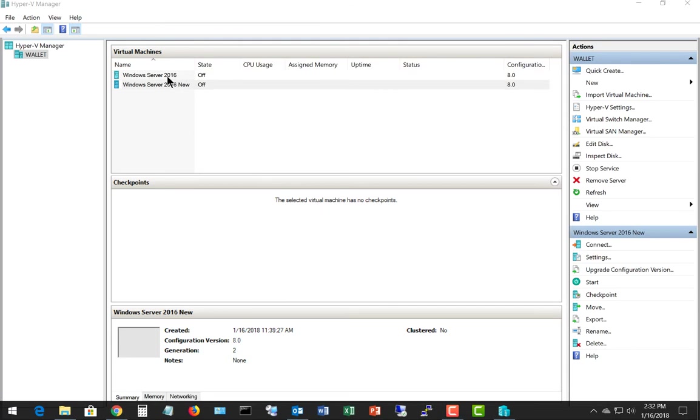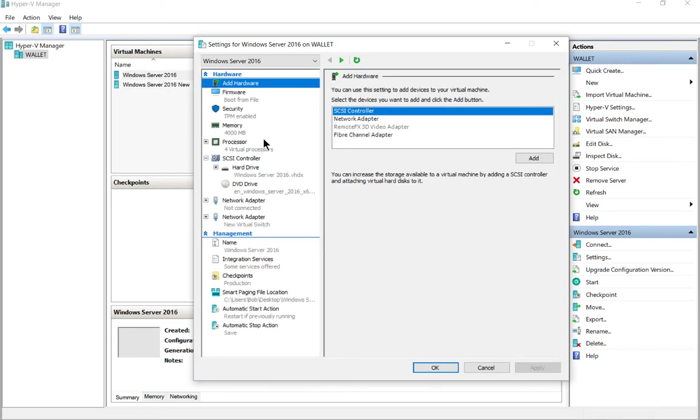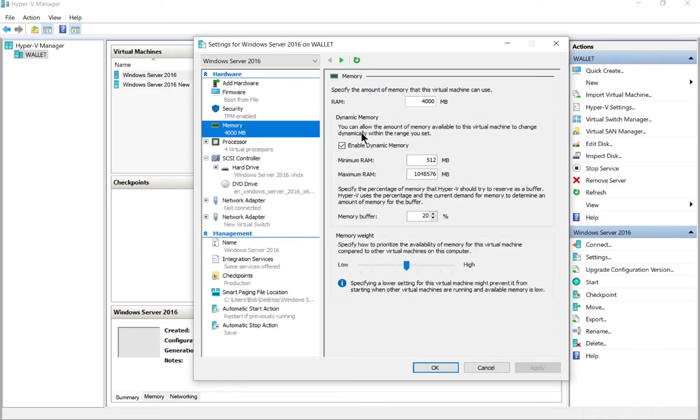Now we have our second server here. If we right click and go to settings on that and go to memory, we see it's also using around four gigs.